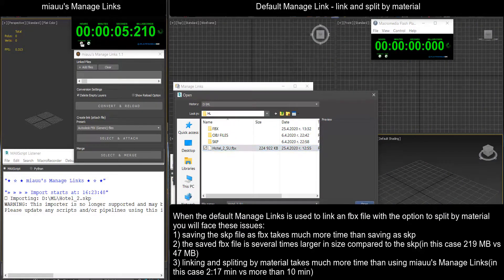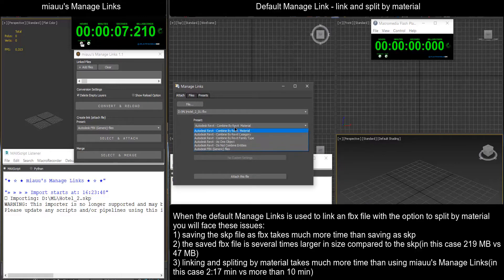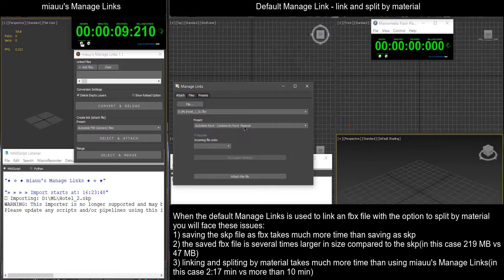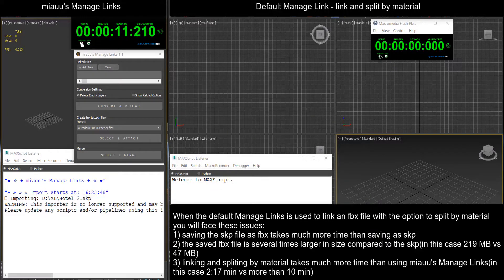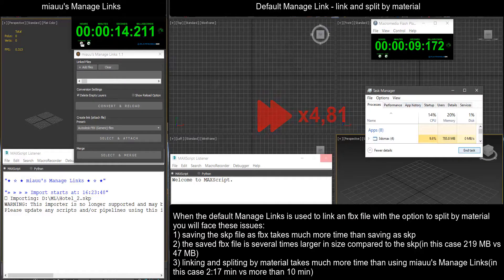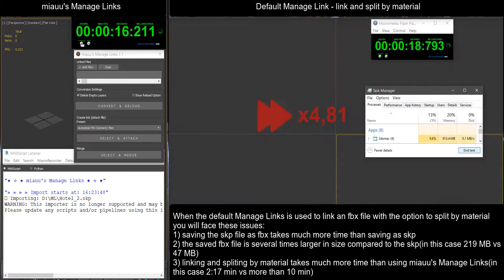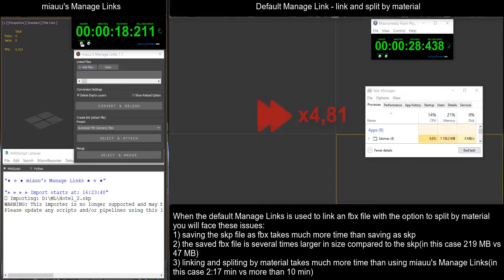Saving the SKP file as FBX takes much more time than saving as SKP. The saved FBX file is several times larger in size compared to the SKP, in this case 219 MB versus 47 MB.